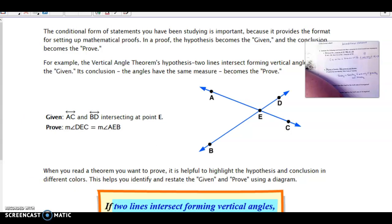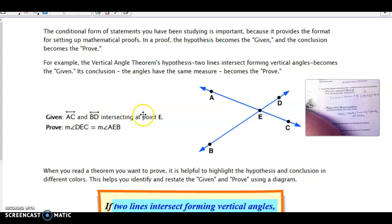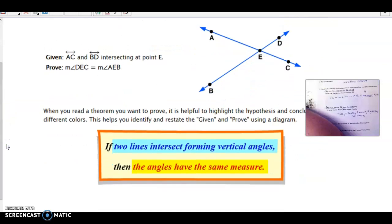The conditional form of statements is important because it helps us with proofs. In a proof, the hypothesis part is your given and the conclusion part is what you're trying to prove. For example, the vertical angle theorem says: if two lines are intersecting forming vertical angles, then the angles have the same measure. So the 'if' part — two lines intersecting forming vertical angles — is your given, and the angles having equal measures is what you're trying to prove. Highlighted in blue is what is given; highlighted in yellow is what we're trying to prove.